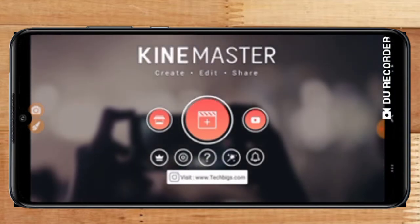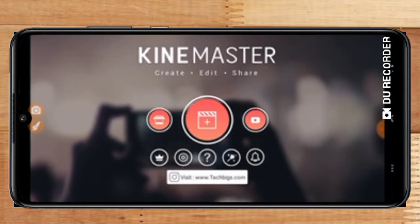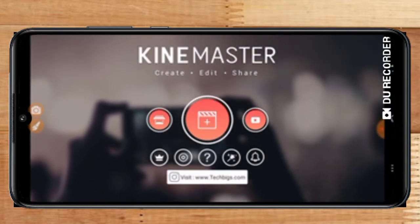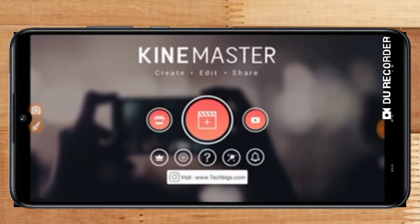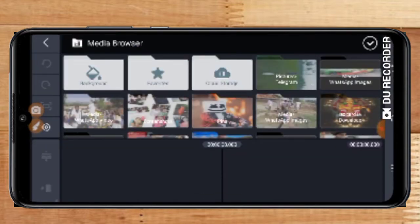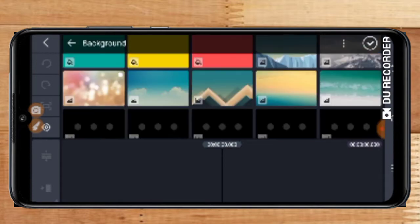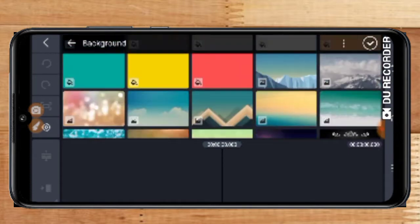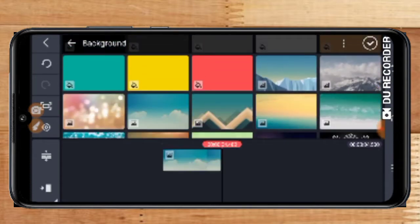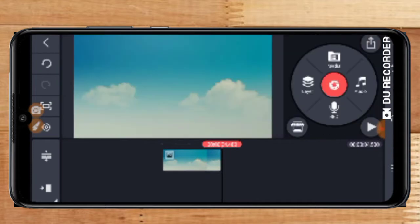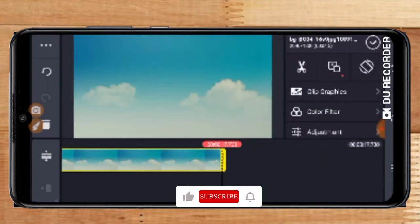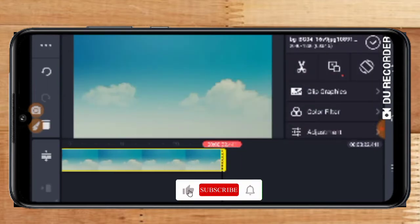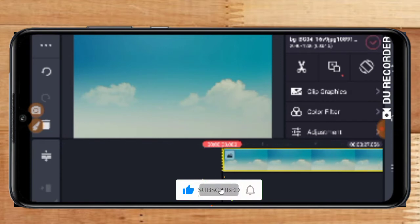If you want to open KineMaster, please click the interface. We are going to select the same color. We are going to select the background color and the color of KineMaster. We are going to drag the element into KineMaster.